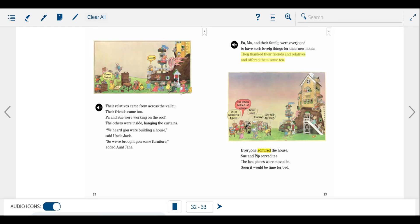We heard you were building a house, said Uncle Jack. So we brought you some furniture, added Aunt Jane.